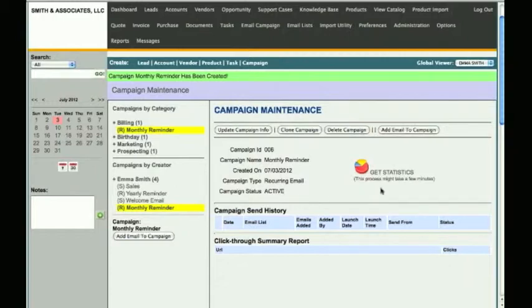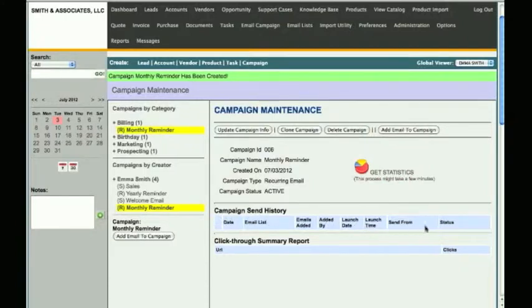After you have sent out an email campaign, you can click Get Statistics and view how many emails have been added to this campaign and how many have been delivered. Out of those delivered, you can see how many have been opened, bounced, and opted out. Below, you will see Campaign Send History, which keeps a log of every time you added a group of emails to this campaign. If you have URL links within your email template, the click-through summary report will show you how many times each URL link has been clicked.